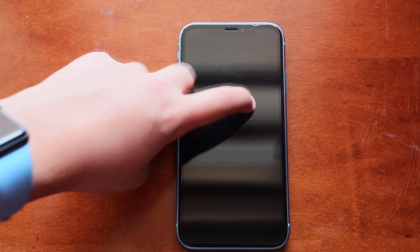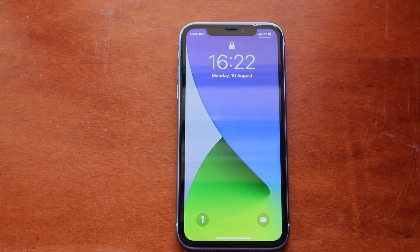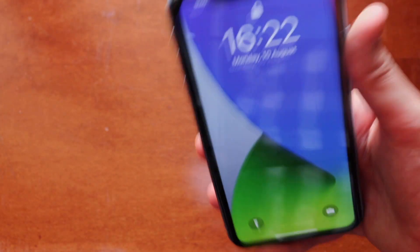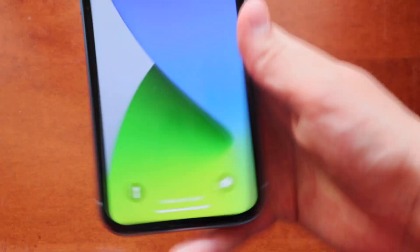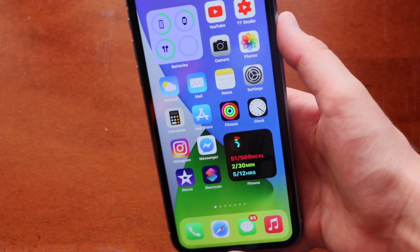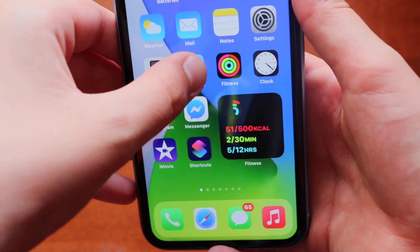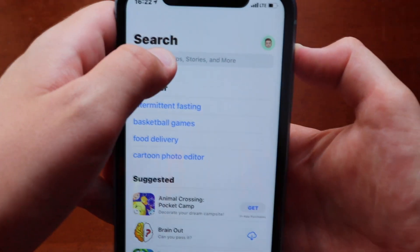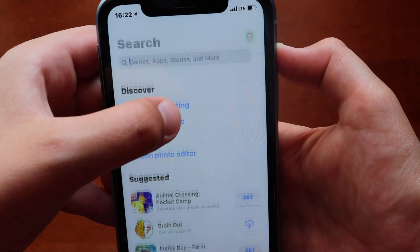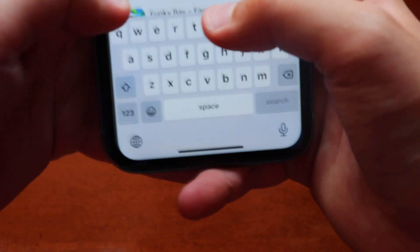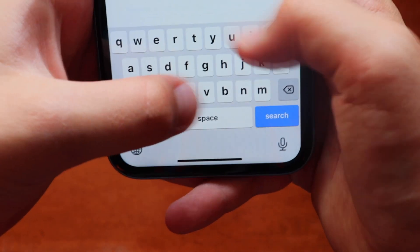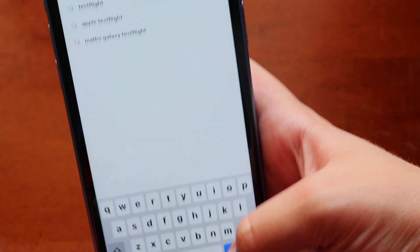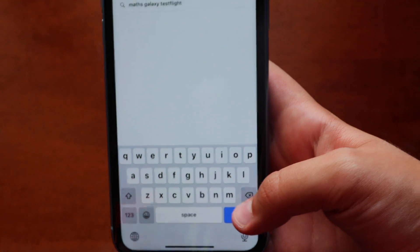Okay, so here we are with my iPhone. Let's start getting those third-party widgets. First, I'm going to lock it and then you're going to go to the App Store, go to the search, and type 'TestFlight'.